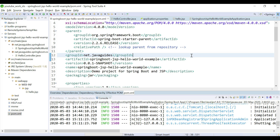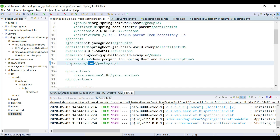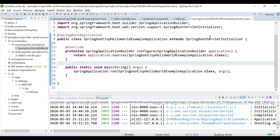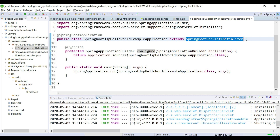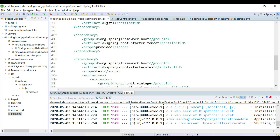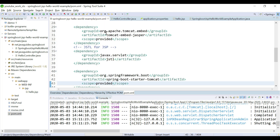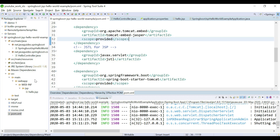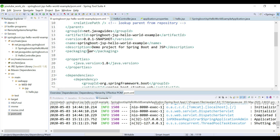The third step is we need to update the packaging type from JAR to WAR. In pom.xml you can see the packaging type is JAR, so let's update it to WAR. To recap the three steps: extend SpringBootServletInitializer and override the configure method; in pom.xml mark spring-boot-starter-tomcat and tomcat-embed-jasper as provided; and update the packaging type from JAR to WAR.